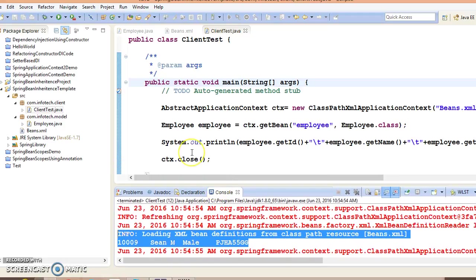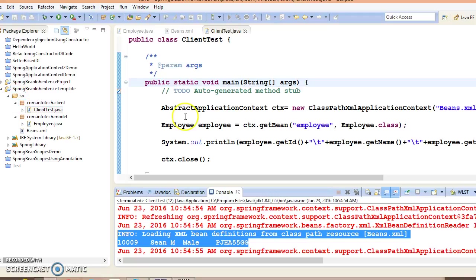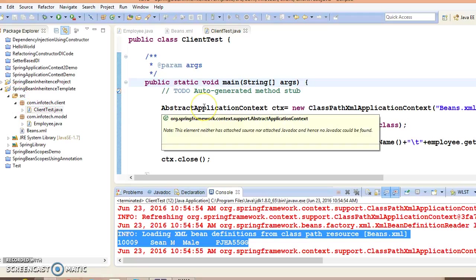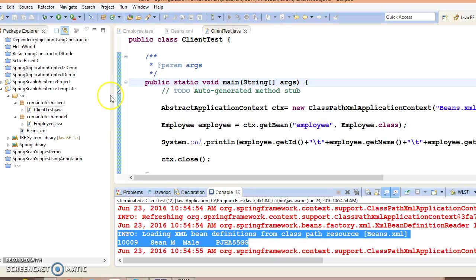I hope you guys understood what is a Spring bean inheritance template. That's all I have in this video. See you in the next video. Thank you guys.